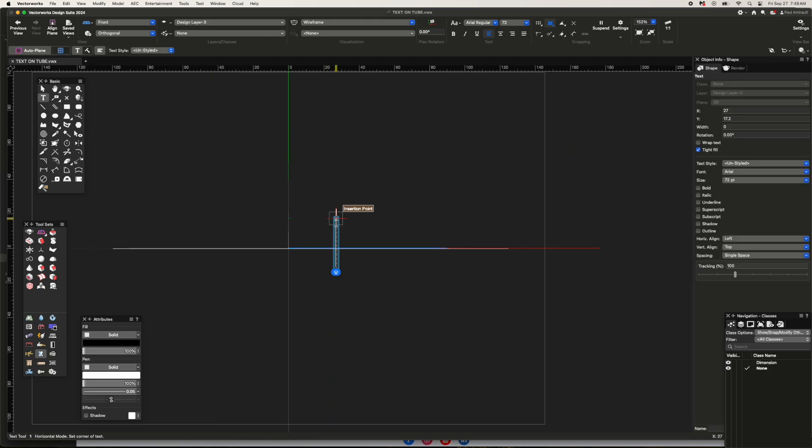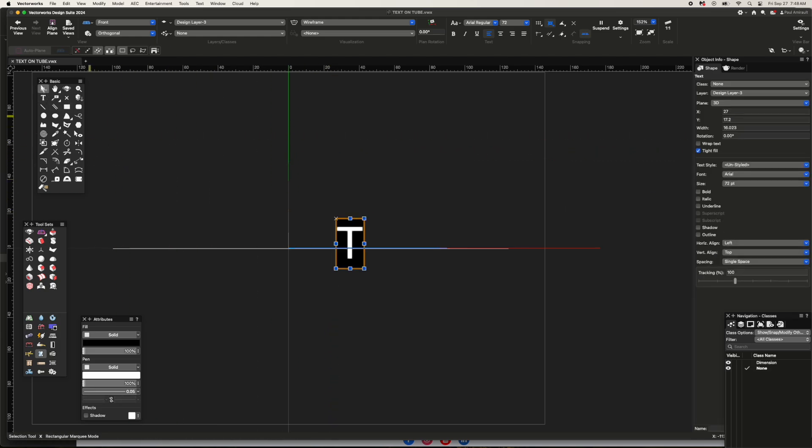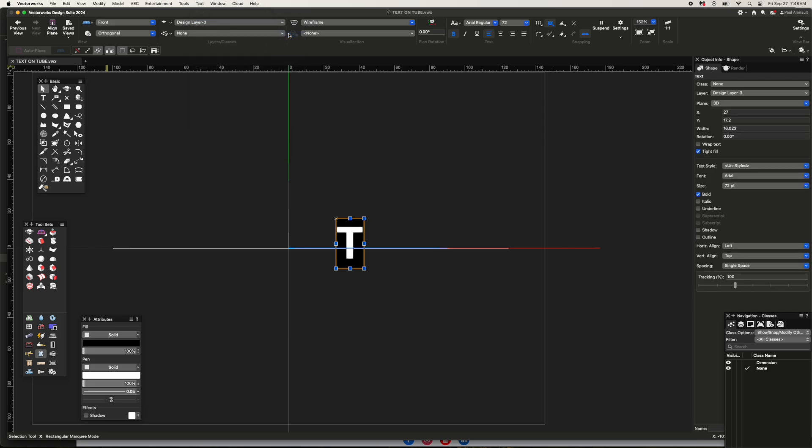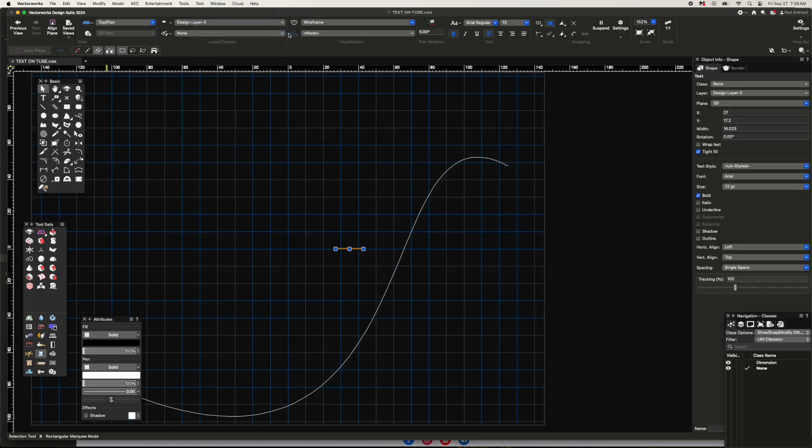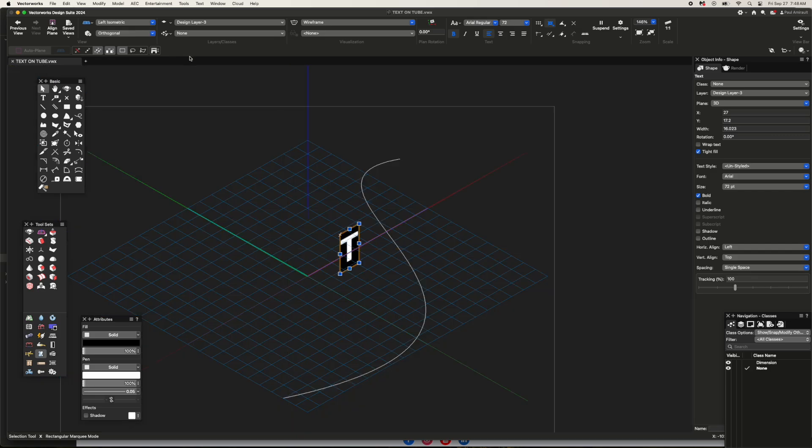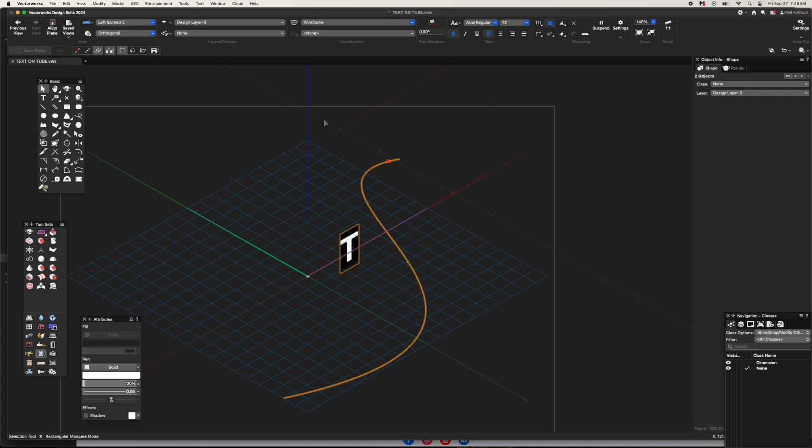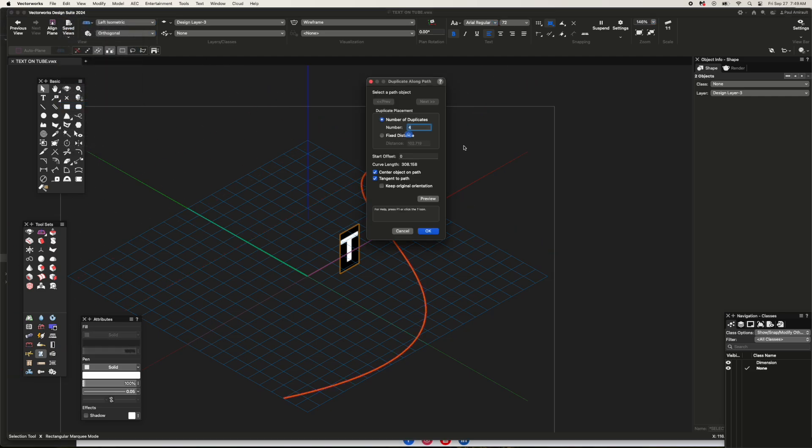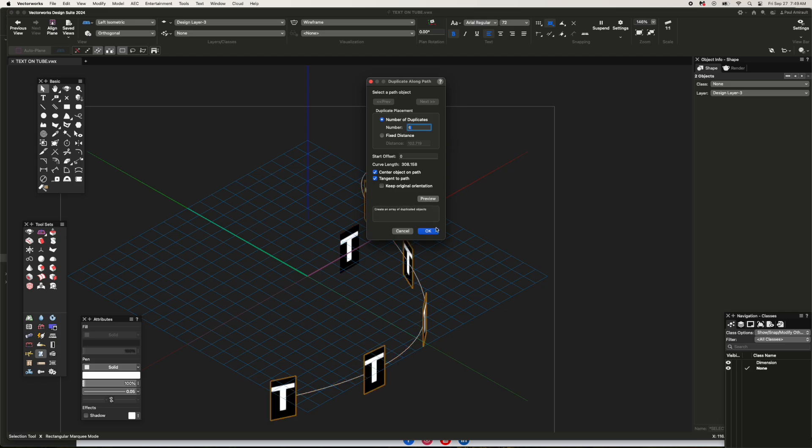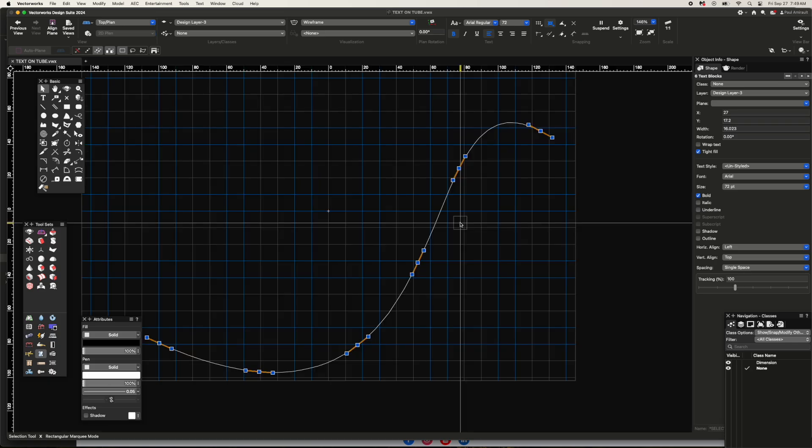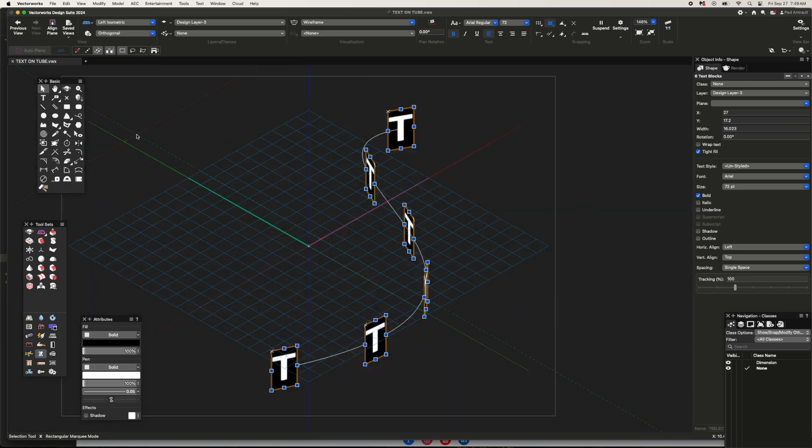Maybe I'll make it bold. I'm going to use my extrude or duplicate along the path again. I'm going to put in six this time just to get an even spacing, and I will delete the two end ones.